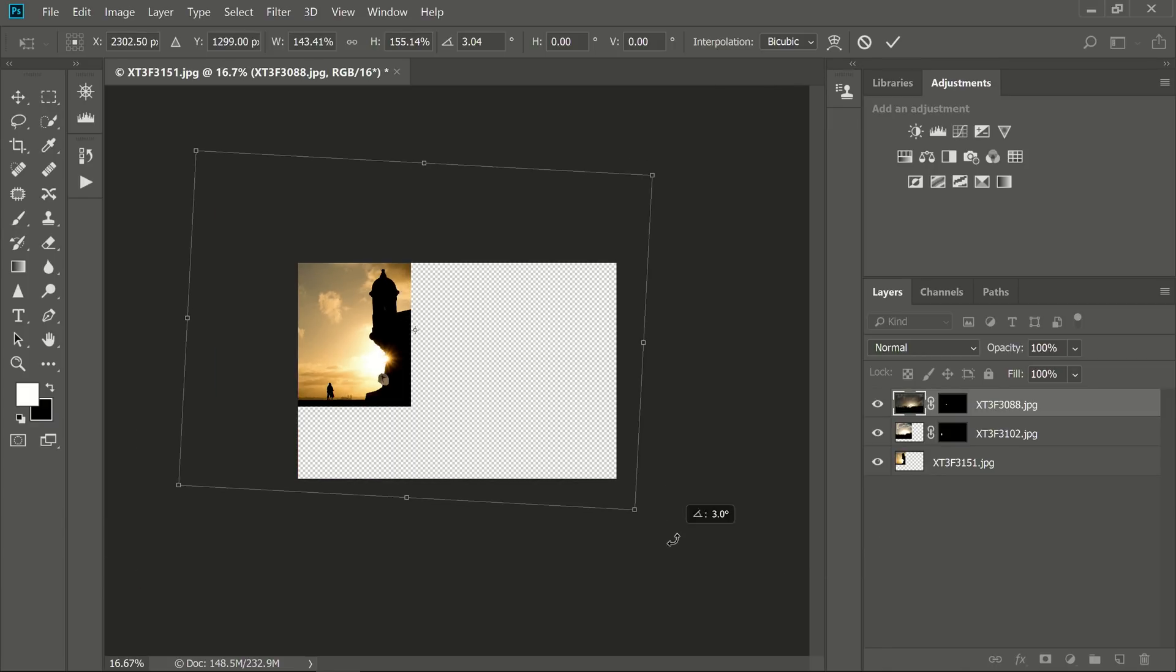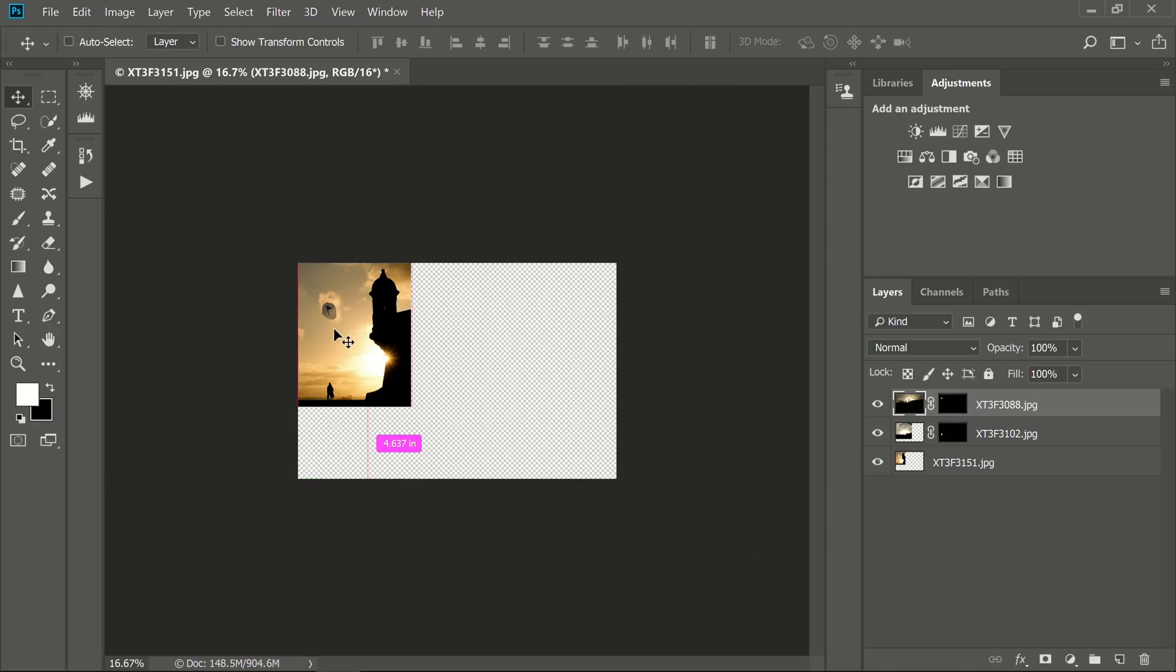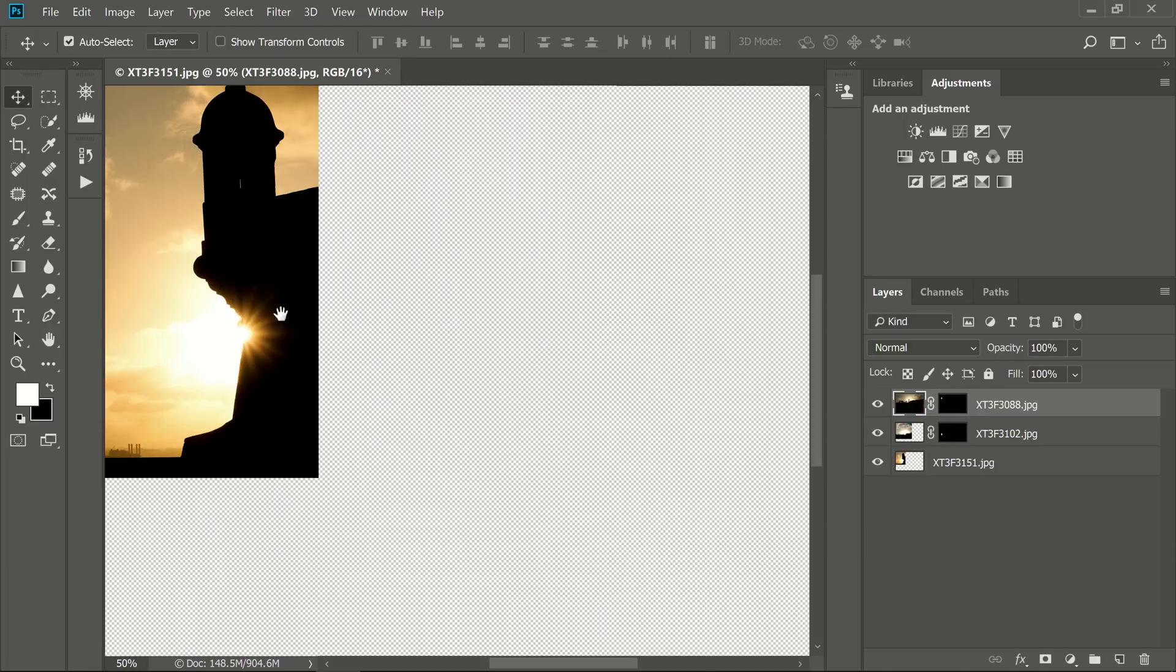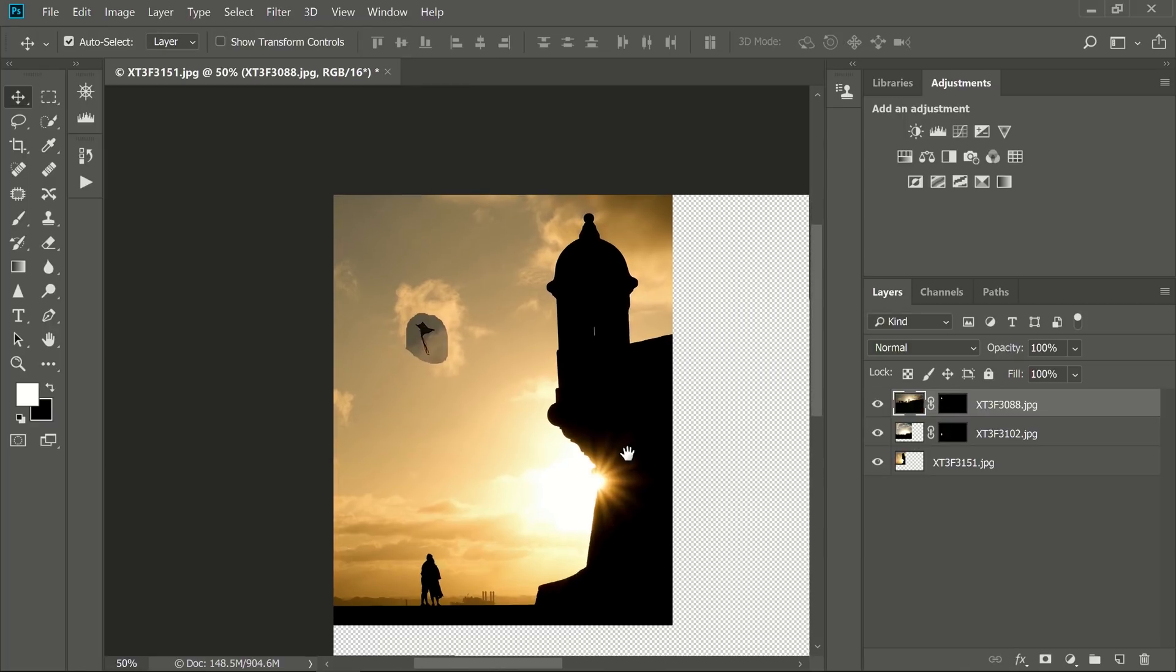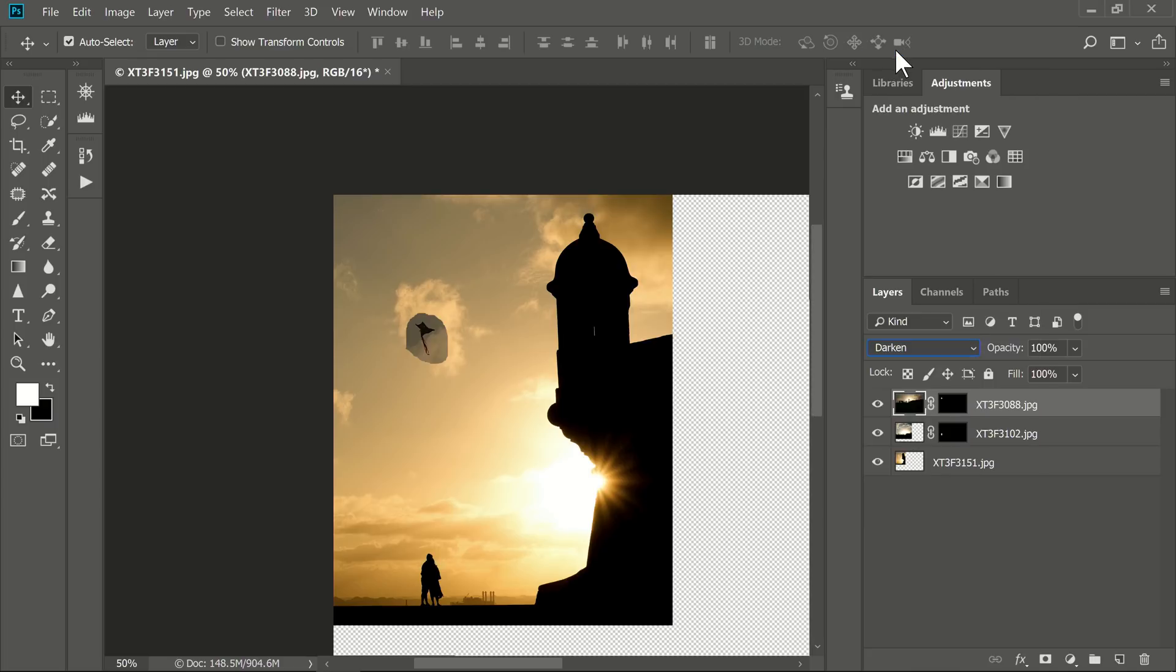I'm making the kite just big enough that it's an obvious visible element, and it doesn't completely disappear. There we go, and then we're going to repeat what we did in the last step to hide the background on that image.